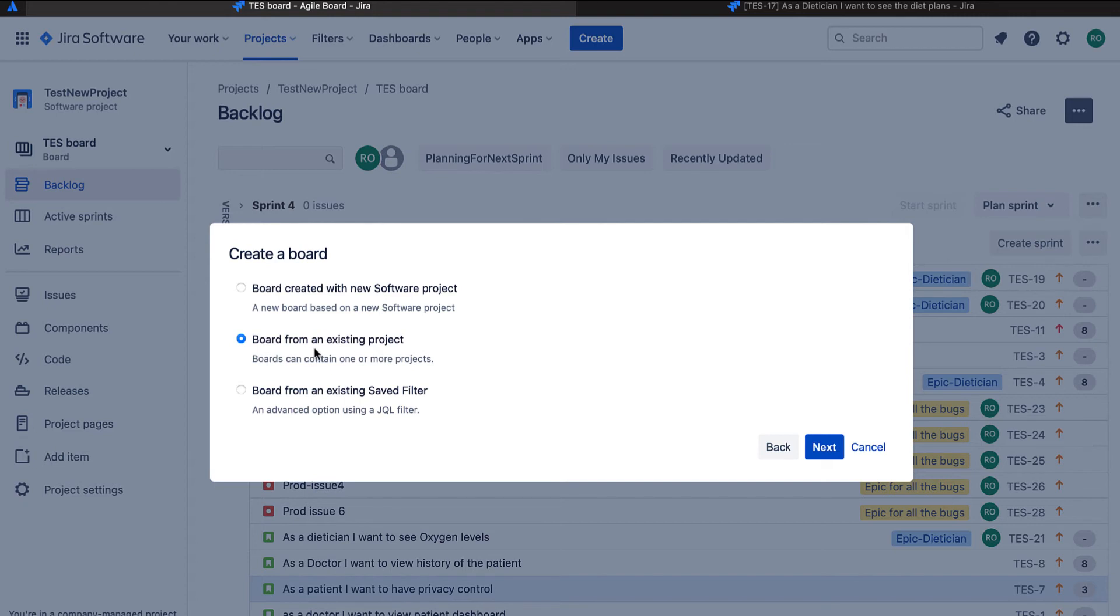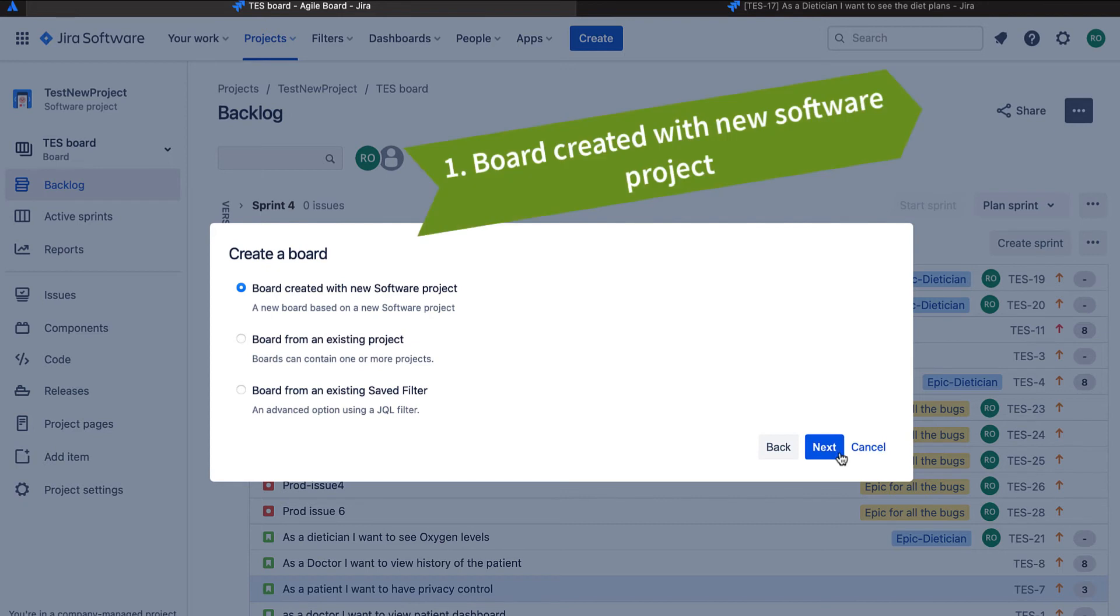Another one is board from an existing project. We generally create the projects first and then we move on to the boards. And then finally, board from an existing saved filter. We will be creating scrum boards using all three options. Let's get started with the first one.